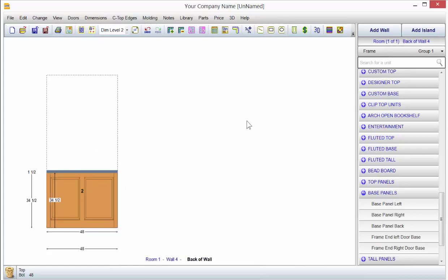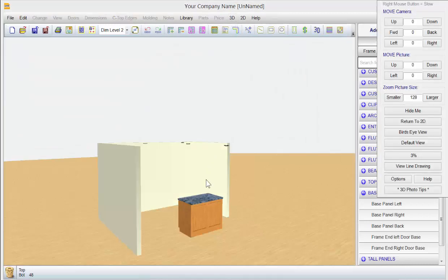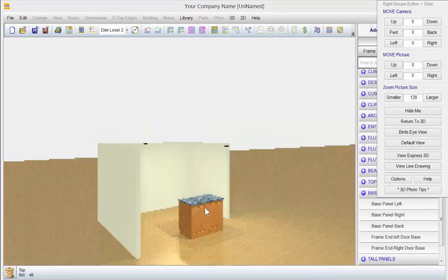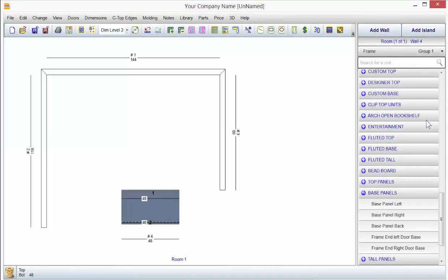We go to 3D, and you see it's a simple island, nothing special. But it is an island. Now, we'll return to 2D.